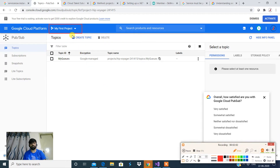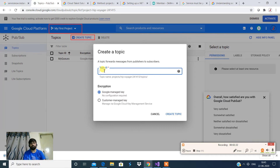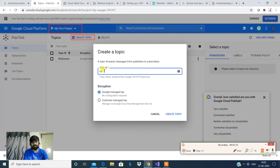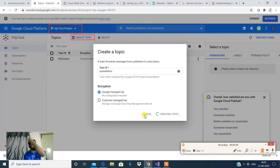To start from the beginning, there is an option called 'Create Topic.' Click on it and you'll have an option to give a topic ID — the topic ID is essentially your queue name. A queue is a repository where you can add and post messages. Let's give a custom queue ID, say 'q-demo.' You have two encryption options: Google-managed key with no configuration required, or a customer-managed key requiring configuration. Click 'Create Topic' and the topic — your queue — gets created.